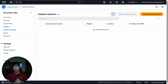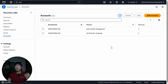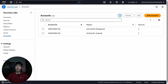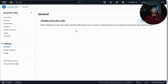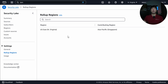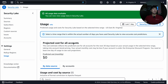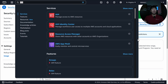If there are specific issues or notifications, you can see them here as well. Under Accounts, you can see which accounts have Security Lake enabled. In the General settings, Roll-Up Regions is very important — I'm aggregating into us-east-1 (North Virginia) with Singapore as a contributing region. This means when setting up queries or dashboards, I can query us-east-1 and also get data from ap-southeast-1. Under Usage, you can see the projected cost for all accounts based on your workloads.